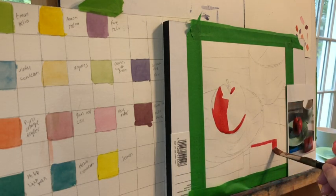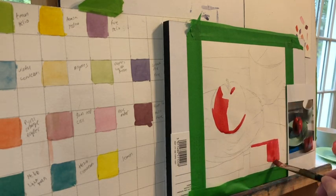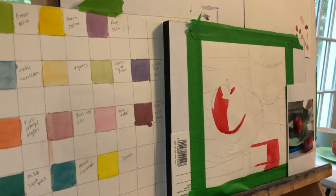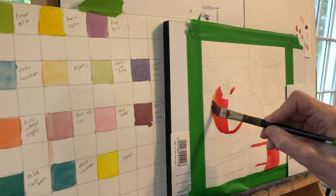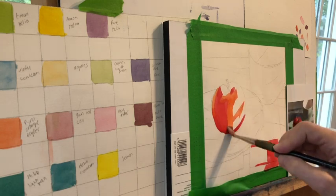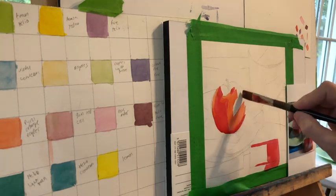But when you paint for a long period of time, you just kind of get in this thing where you just keep using the same colors over and over again, and there isn't a lot of variety in your work.